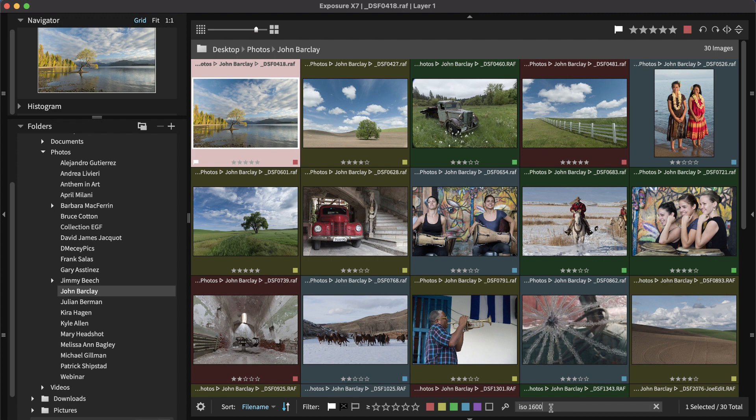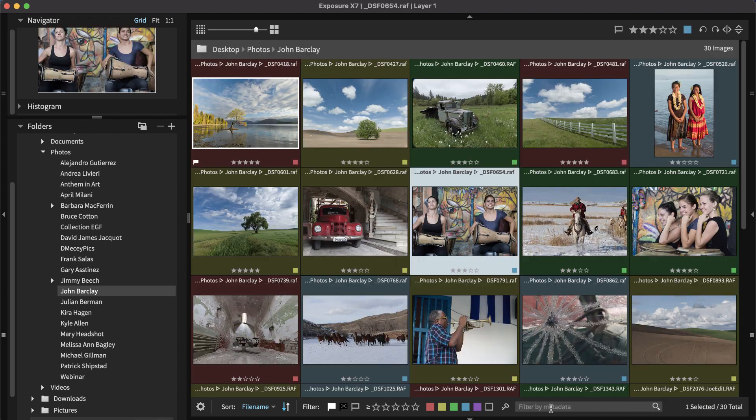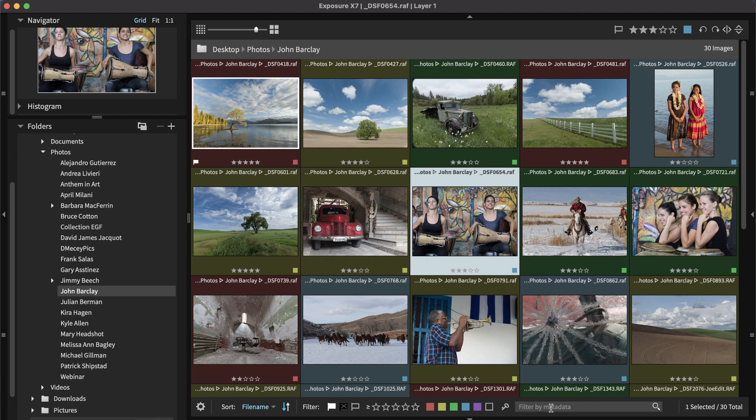If you don't see the images you're looking for, Exposure's metadata search makes it easy to find. You can search by camera, lens, shutter speed, ISO, and many other criteria.